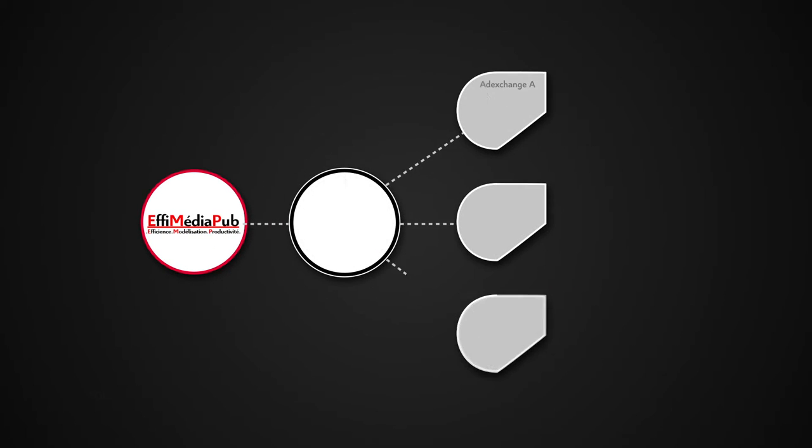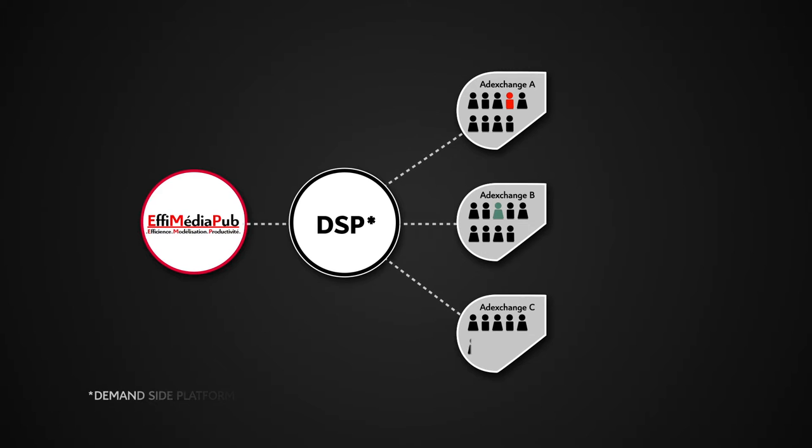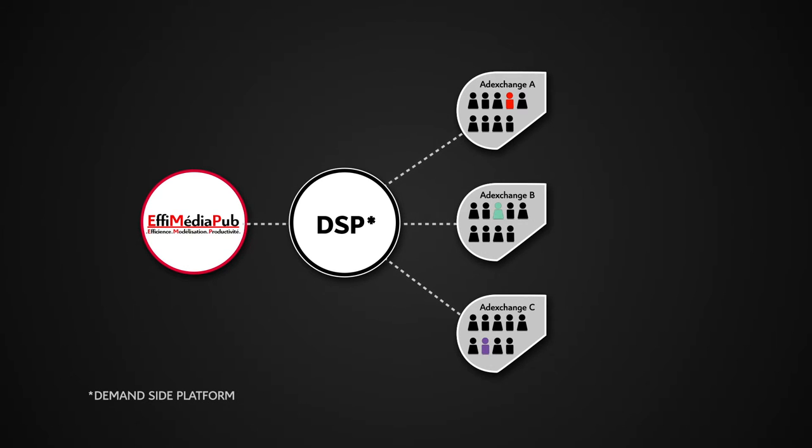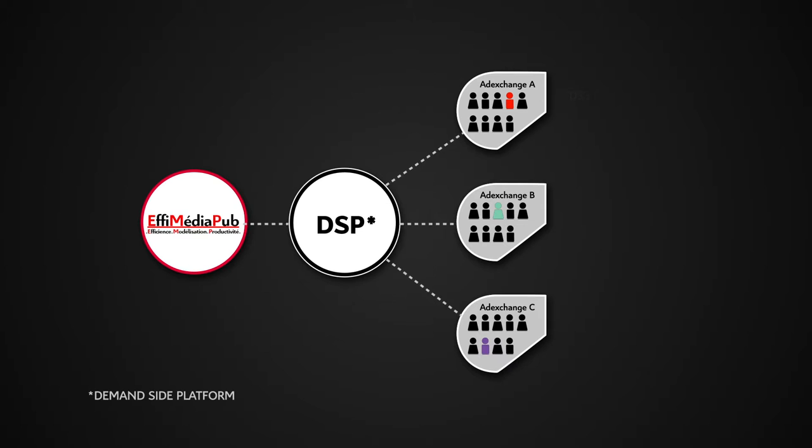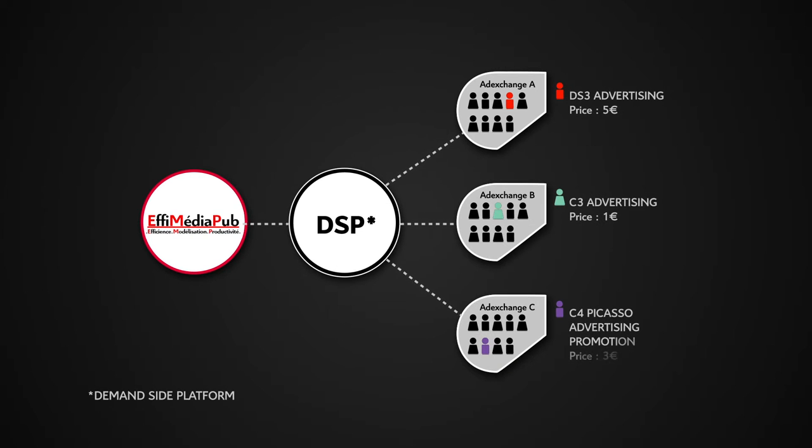Then, they will deliver them to the right form of advertising at the right time, and most importantly, at the right price.